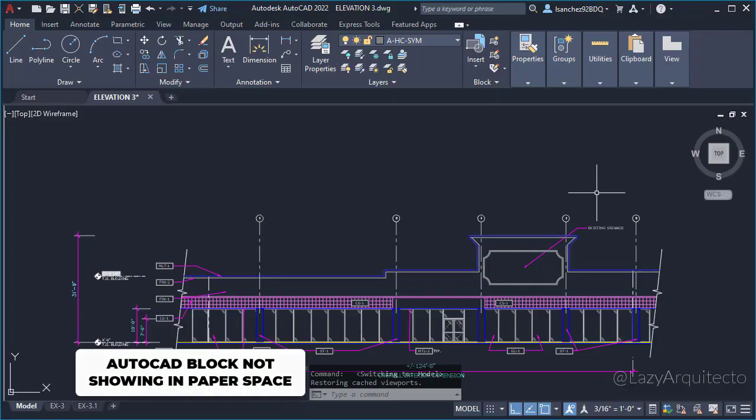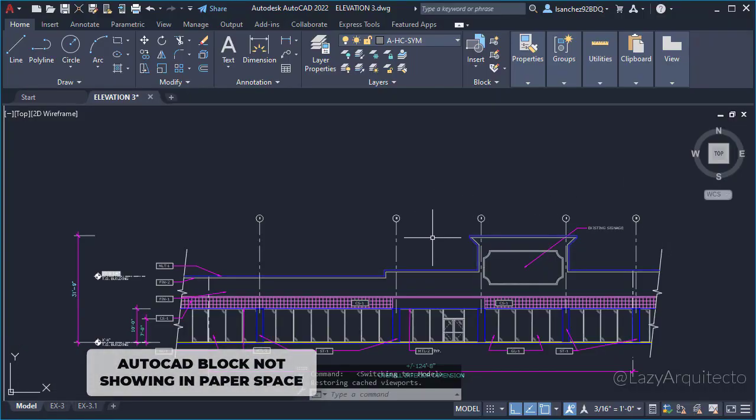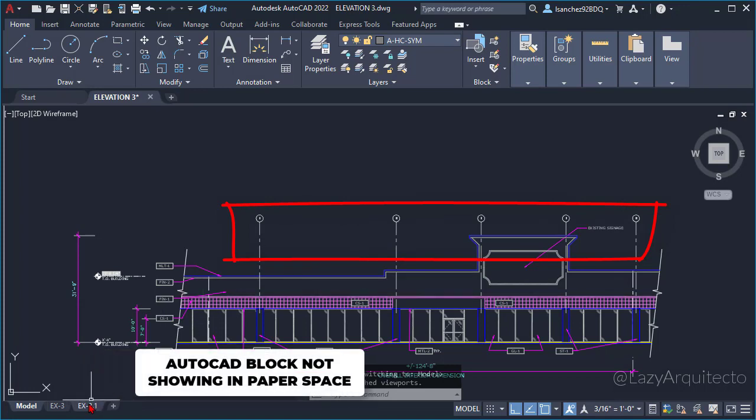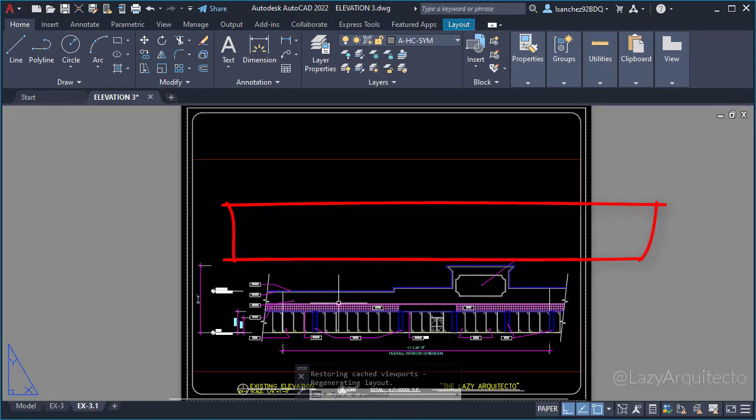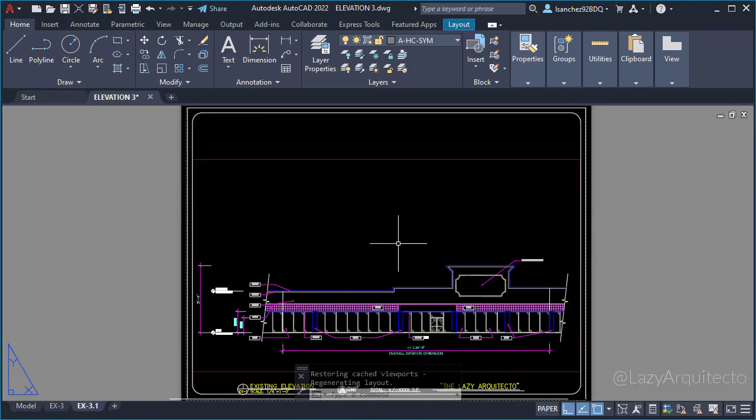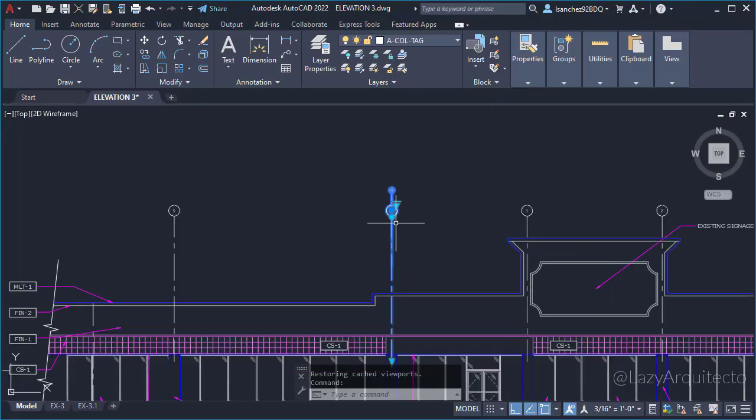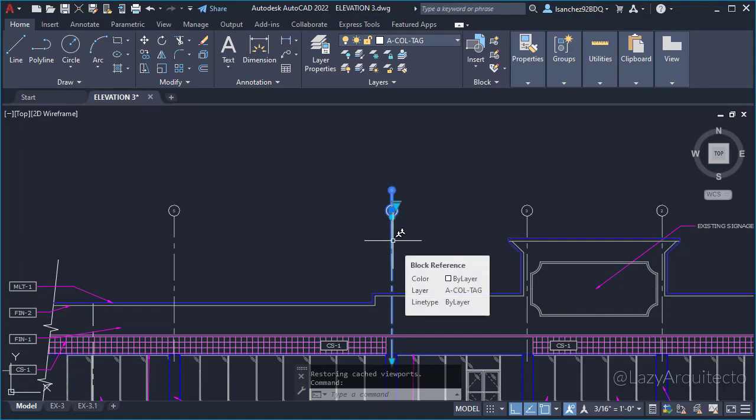A week ago, Jim, my friend at work, asked me this: my AutoCAD block is not showing in paper space. I told him to let me inspect his drawing, and after opening it, I found out that the object not showing in viewport was an annotated block. Want to know how we fixed it?